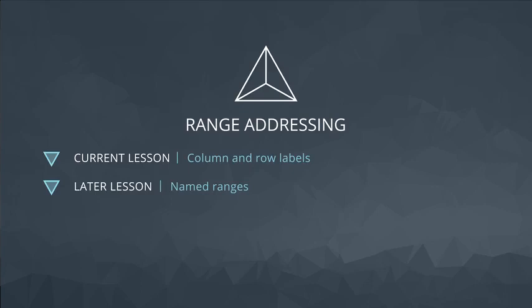Next, I want to show you something else that's special about addressing with spreadsheets. That's the idea of relative versus absolute addressing.